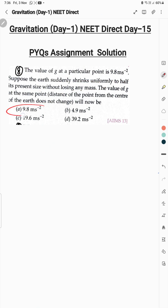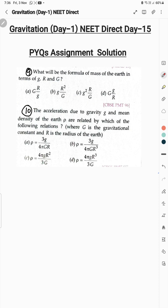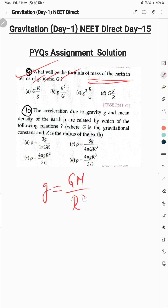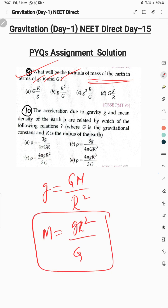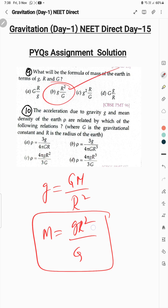Question 9: formula for the mass of the Earth in terms of g, R, and G. We know g = GM/R², so M = gR²/G. The answer is option B: gR²/capital G.